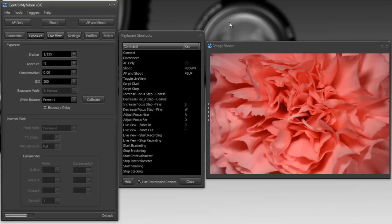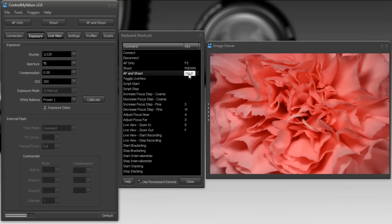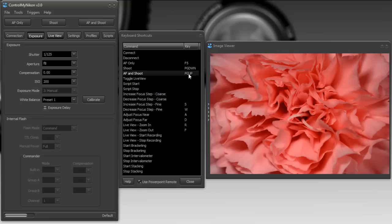So that one just did a shoot. If I wanted it to AF and shoot first, I'll use my other button which I mapped. So I'll press that, and it did a little bit of focusing, and that basically looks the same because the previous image was already focused.